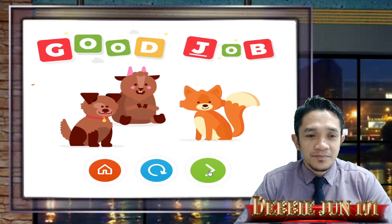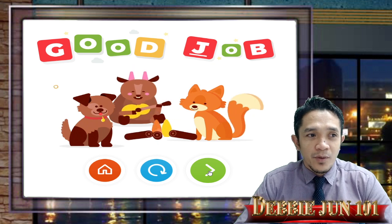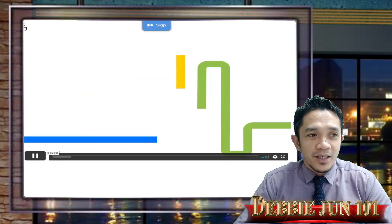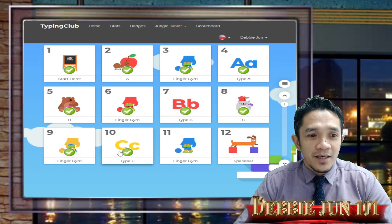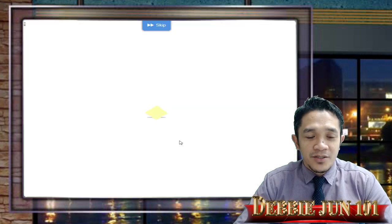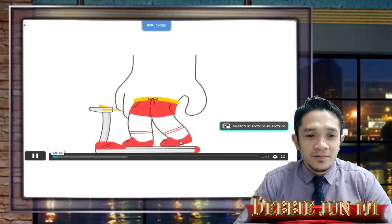If you want to check what lesson you're on, click this button and you can see we are on lesson number ten, so we have two more lessons to go. The last one is the space bar. We are now in lesson number eleven — we'll watch the video again.